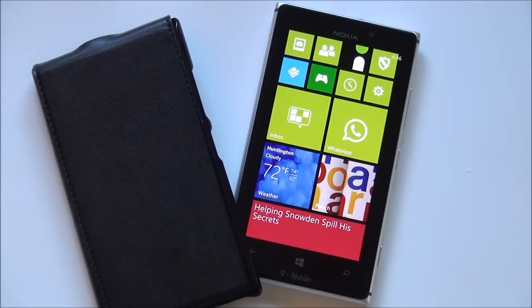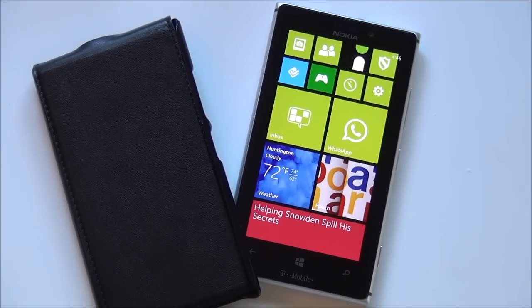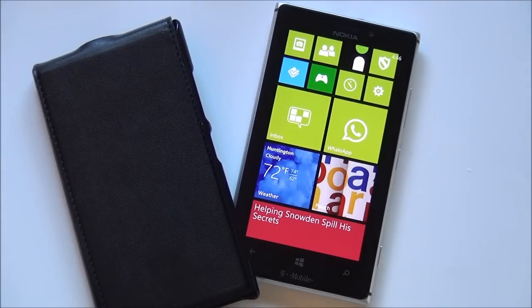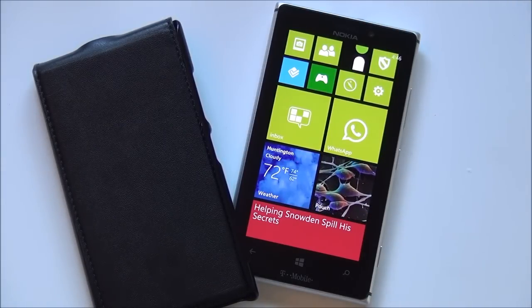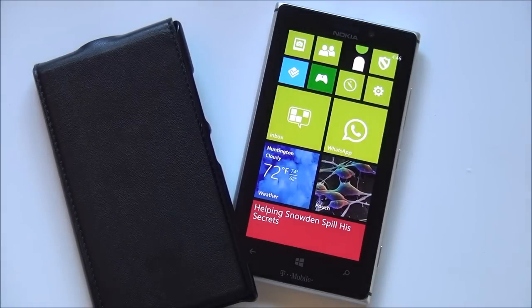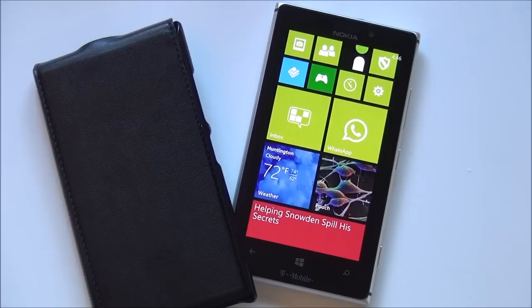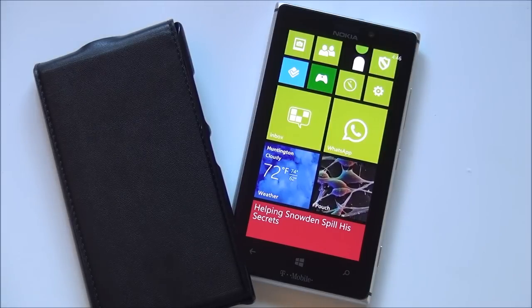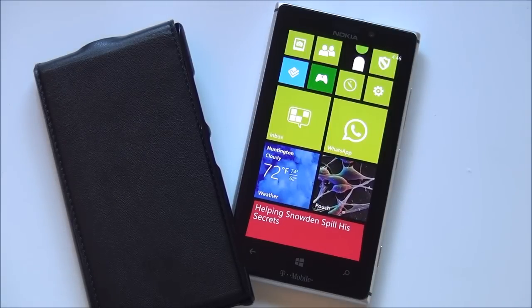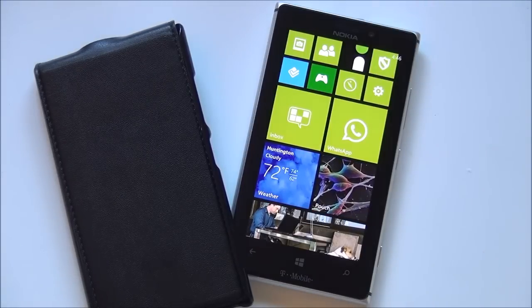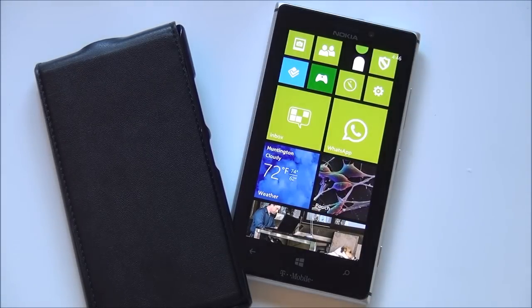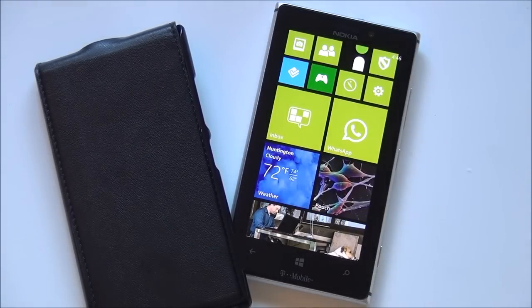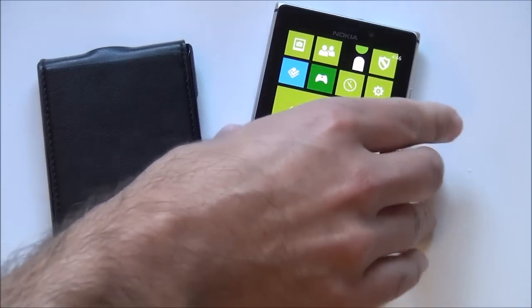Hey everybody, Daniel Rubino here with Windows Phone Central. I'm going to start a new series here on Nokia Lumia 925 cases. A lot of you guys have asked for this. We've been covering the 1020 recently, but the 925 deserves protection as well.